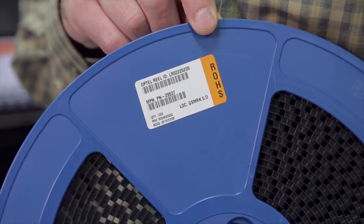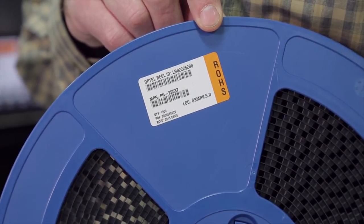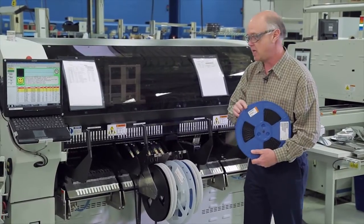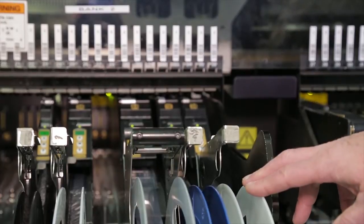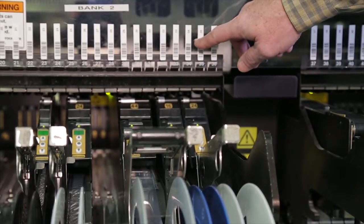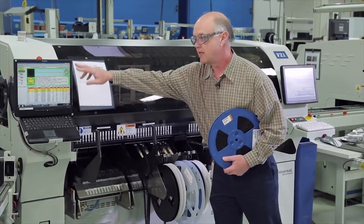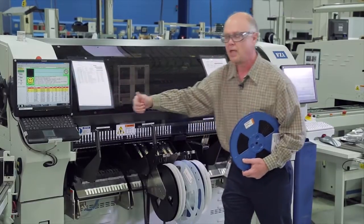The labels that we placed on the reel back at the component put-away area are utilized to marry the reel to the feeder to the slot location. That gets verified here by the system. The smiley face represents a successful setup.